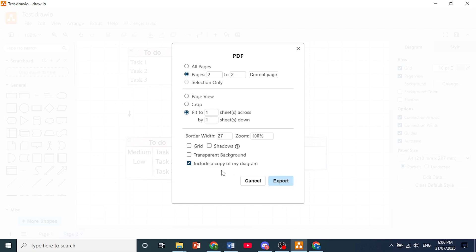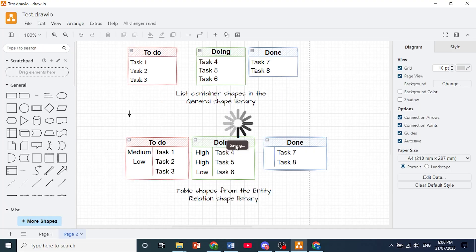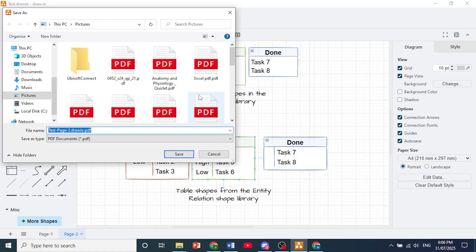Then I'll just click here on Export. Just make sure include a copy of my diagram is toggled on. Once you click on Export it's going to save and then it will open up your file explorer where you can put in the name.